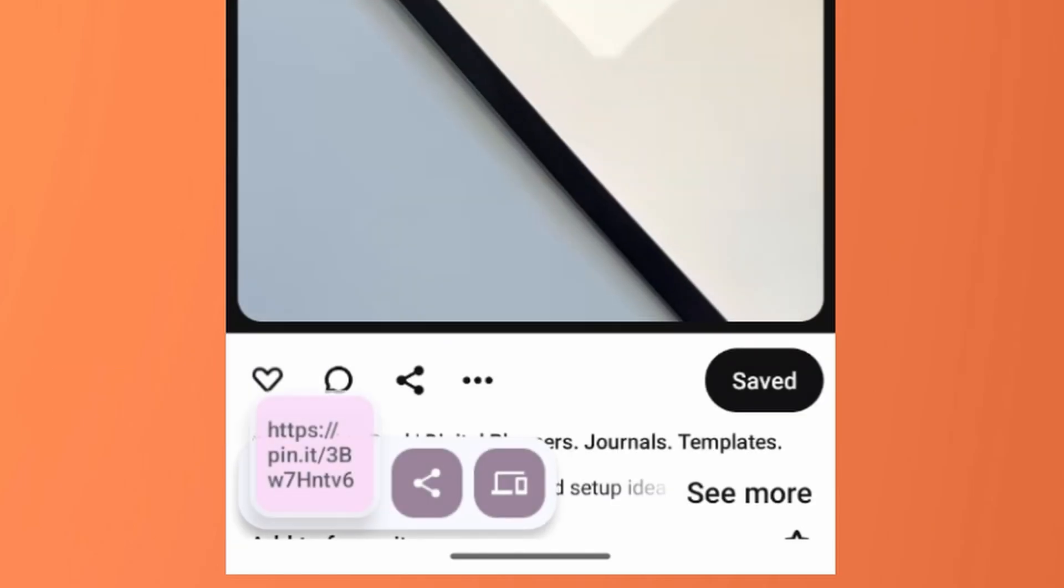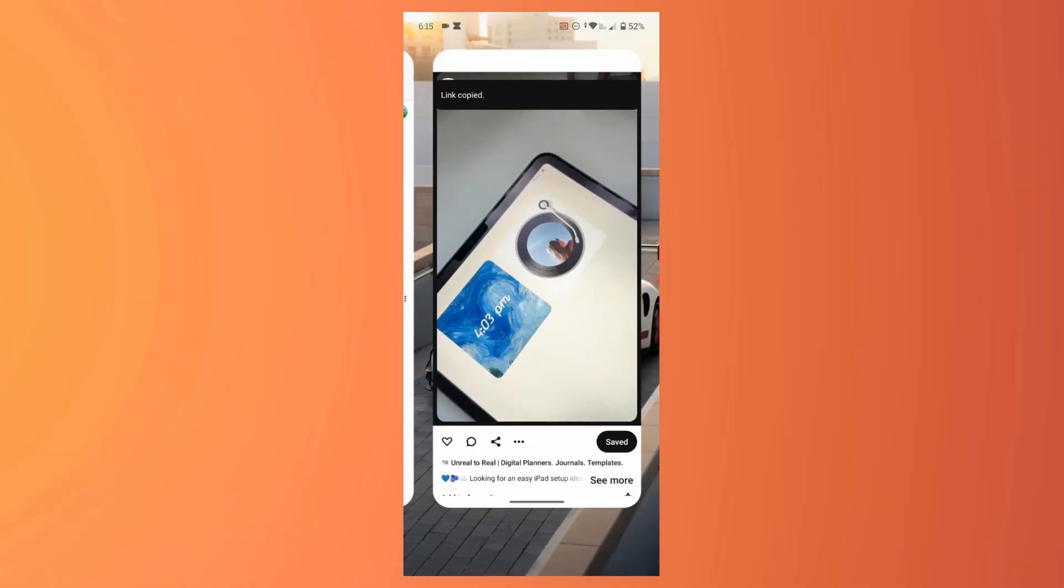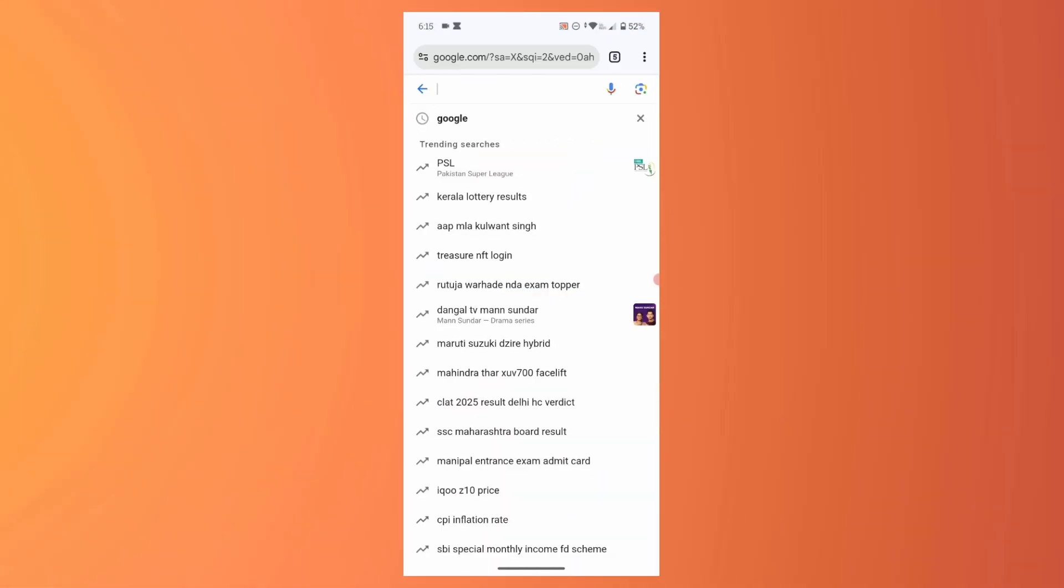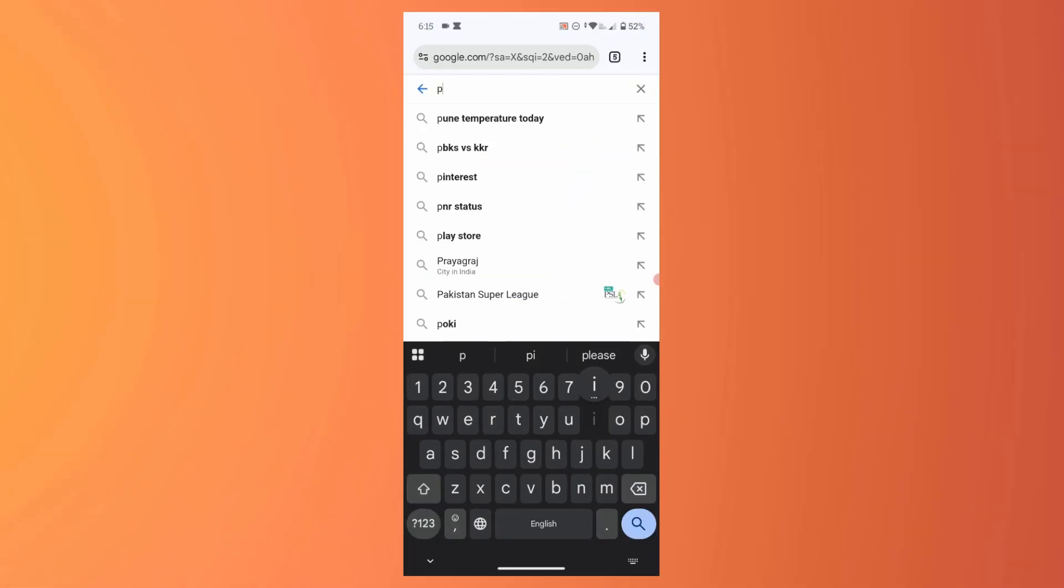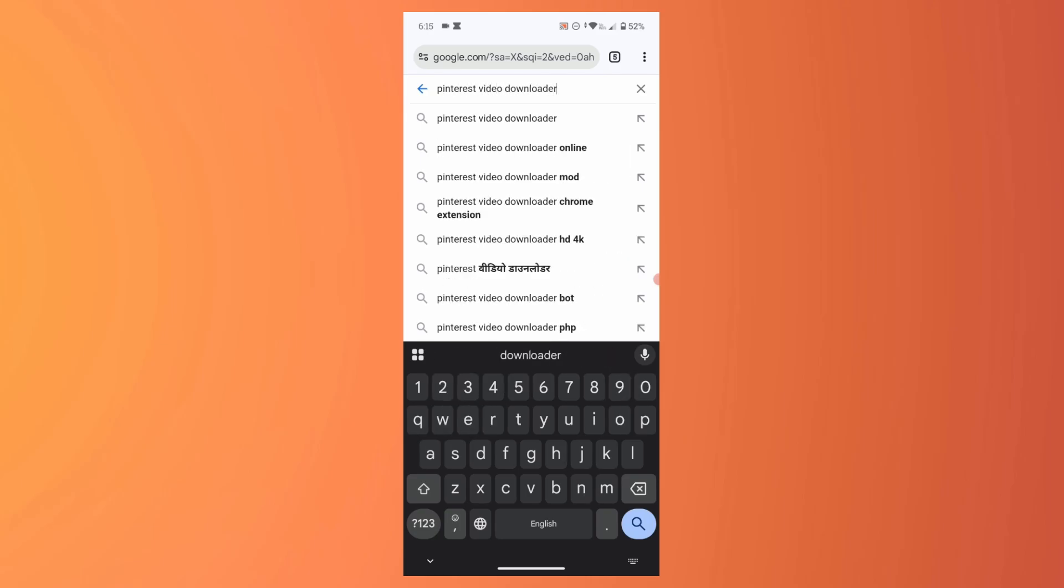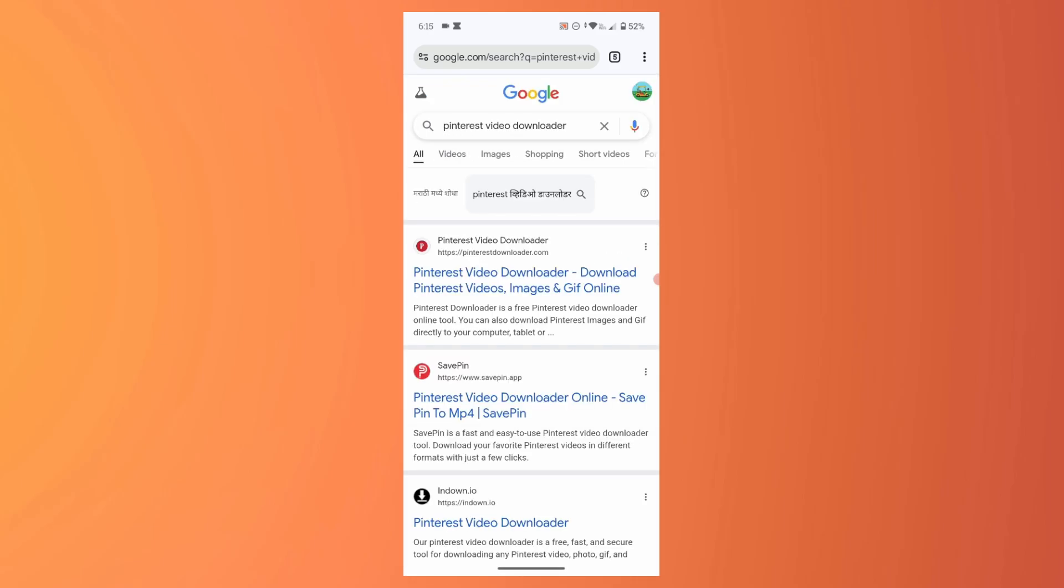Now open the browser on Google search Pinterest video downloader. Go to the first link.